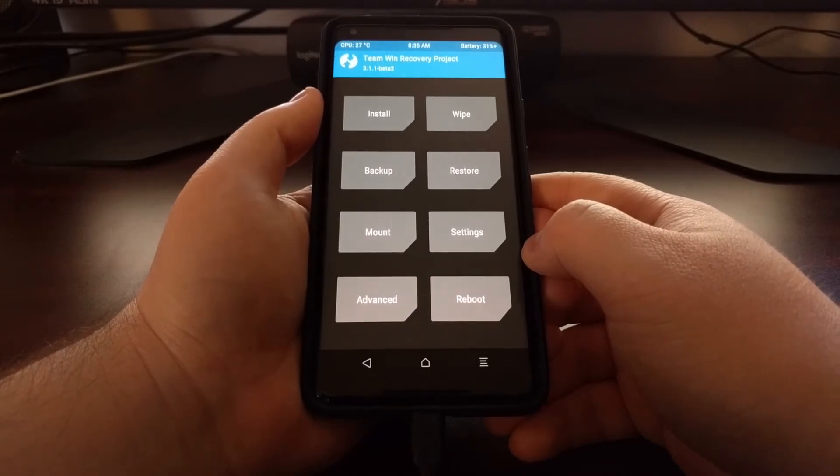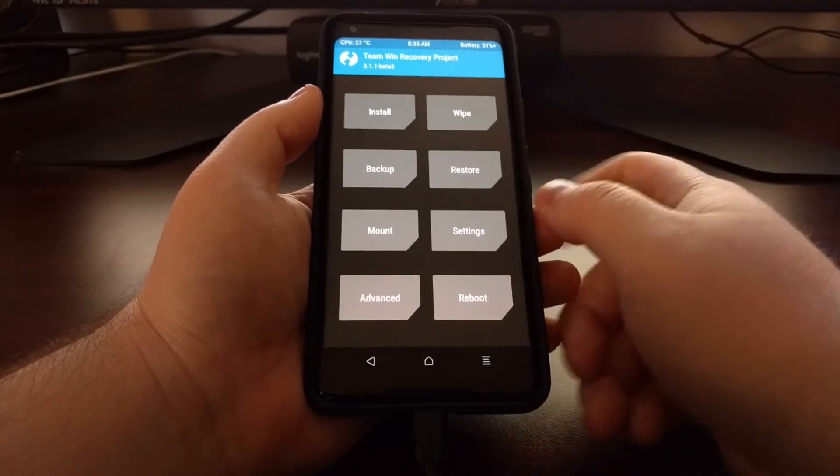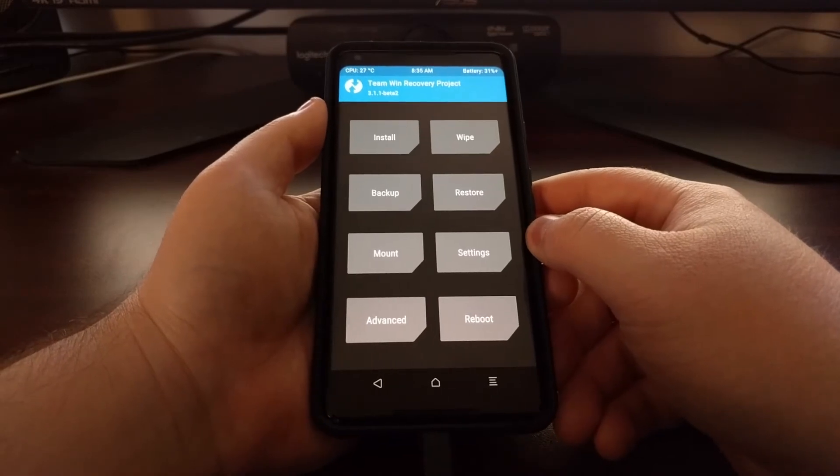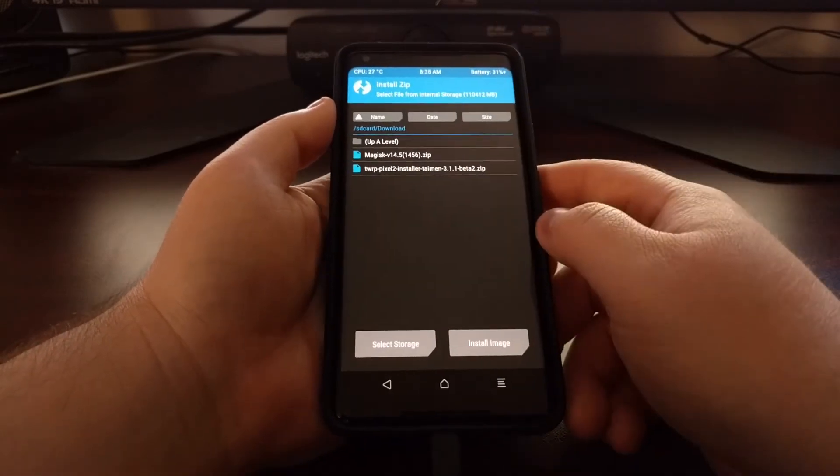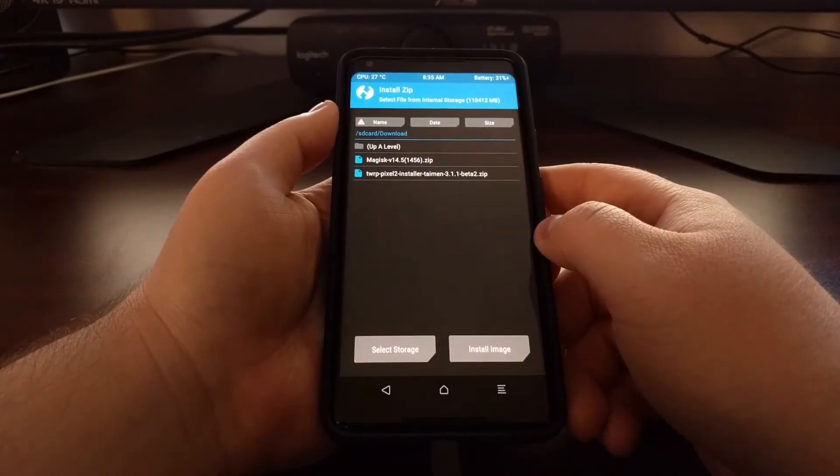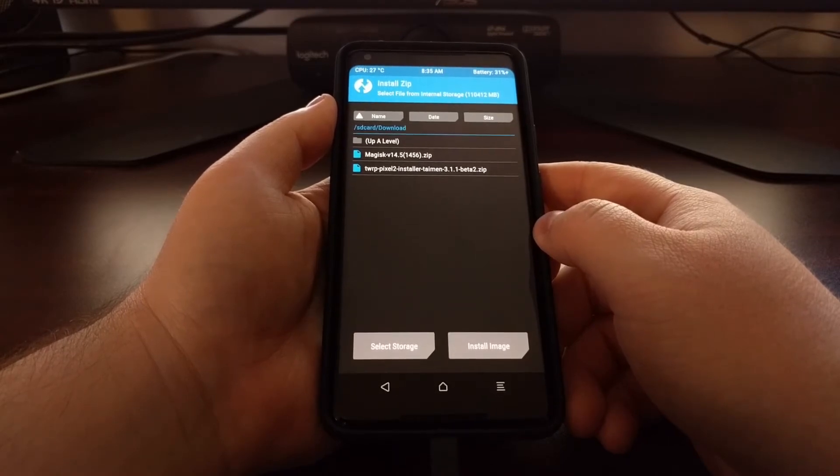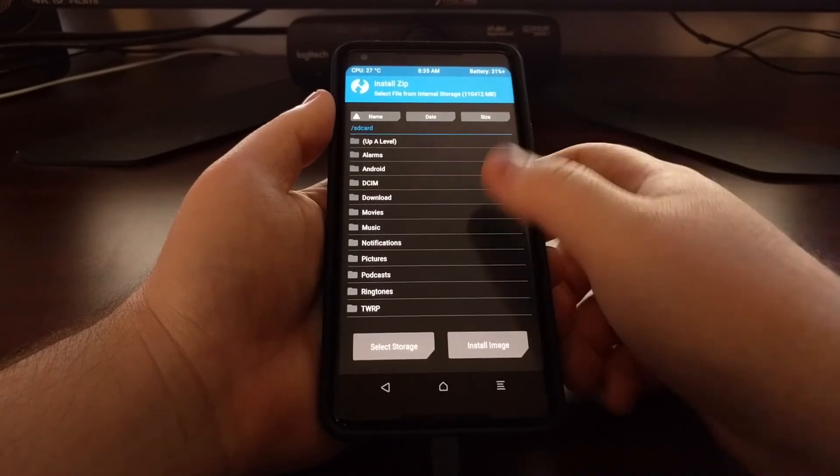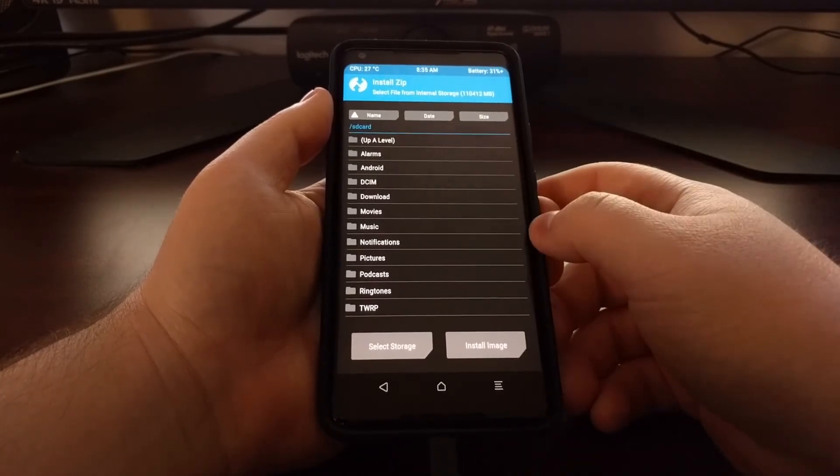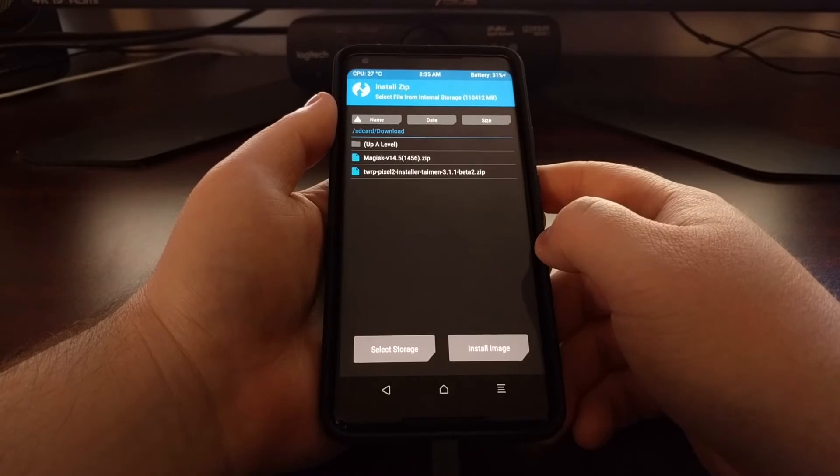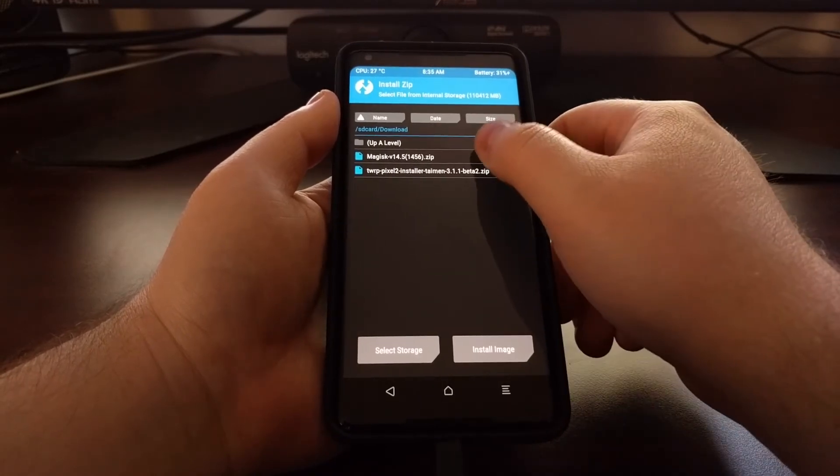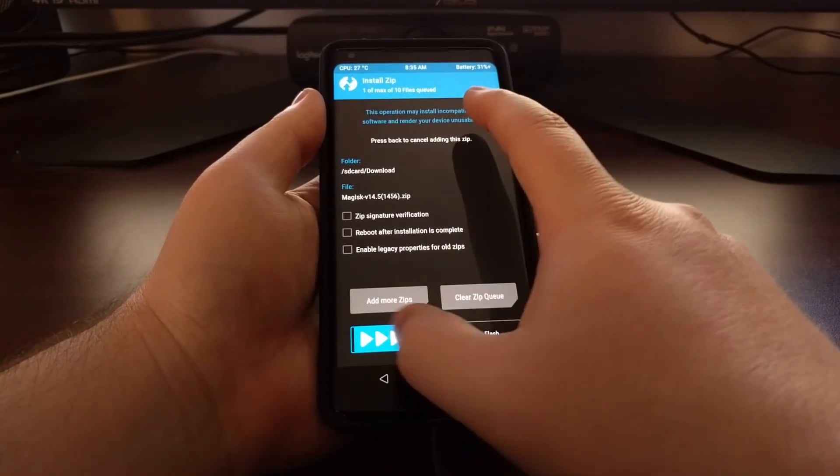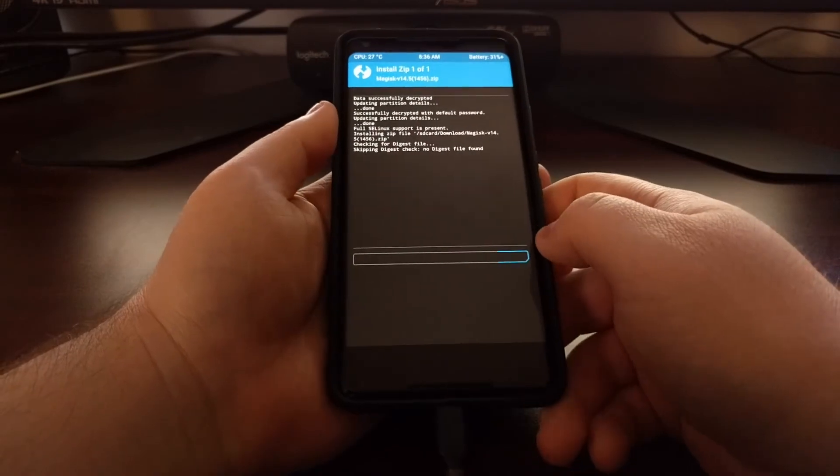Once we get to the TWRP main page, we're just going to tap on Install, and then we're going to browse to and tap on the Magisk zip file that we copied to it. Usually it'll start you out right here. I copied it to the download folder. We're just going to tap on Magisk and then swipe the white arrows to the right.